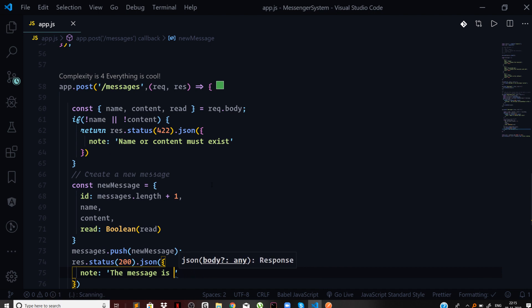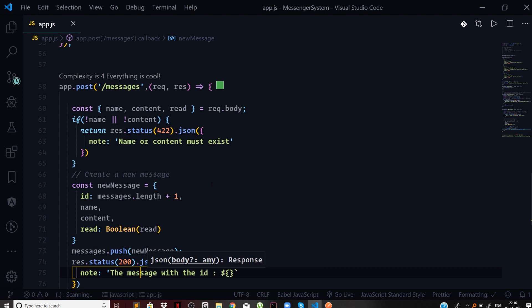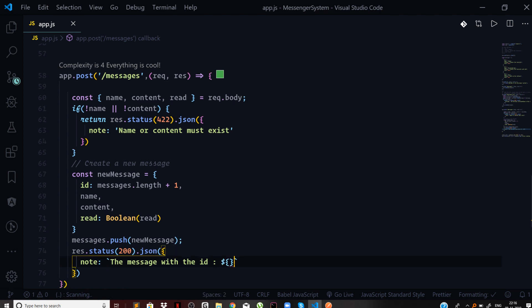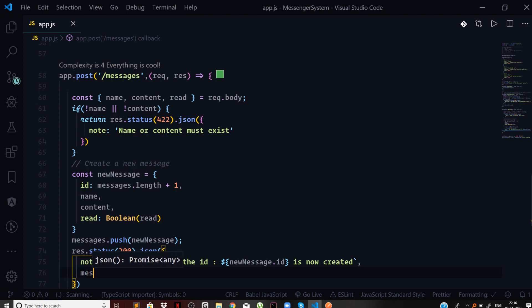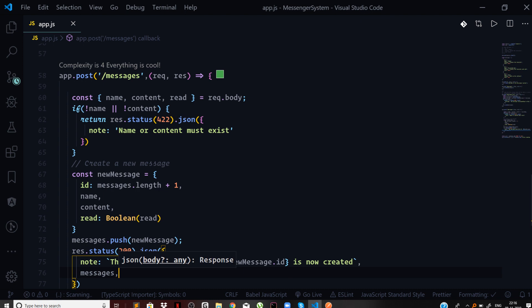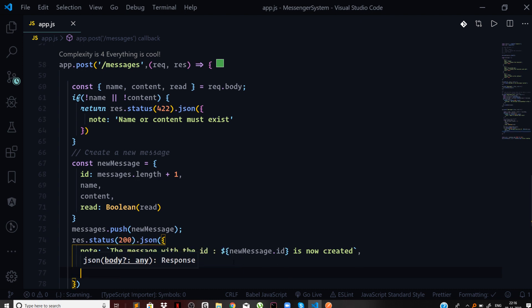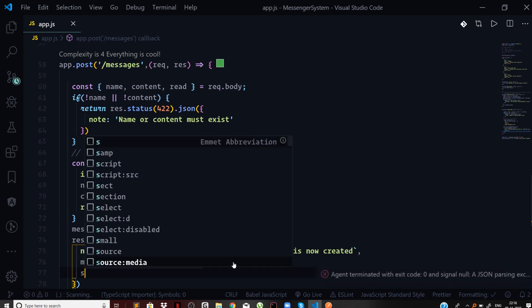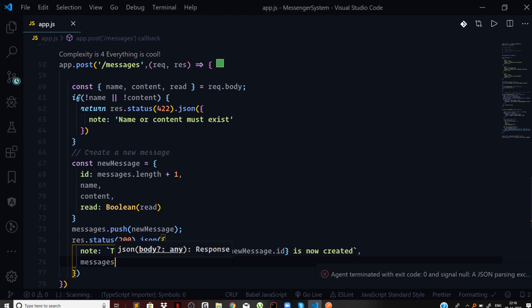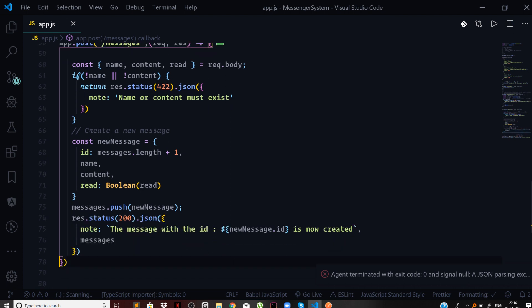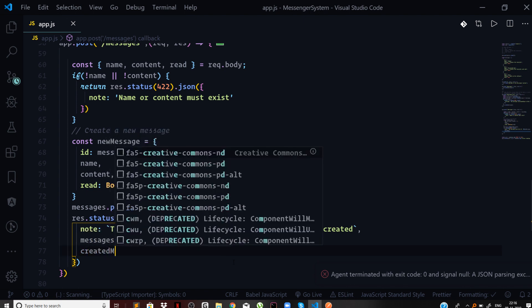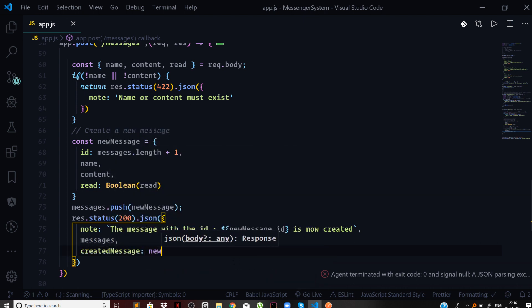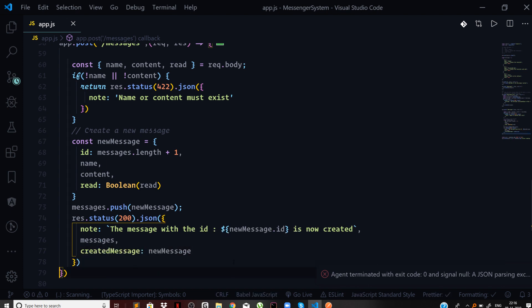We'll send the message with the ID using template strings. We'll say newMessage.id is now created. Next we will send the current messages that we currently have. We can also send the message that got created, the created message. I can say newMessage.